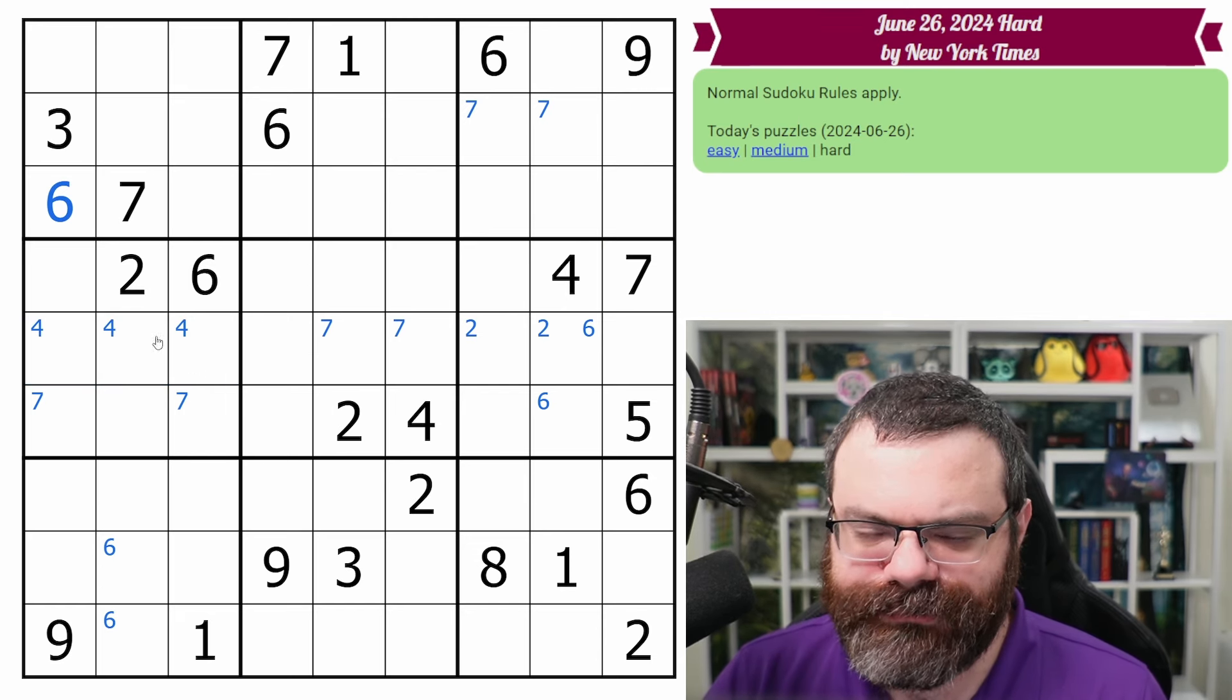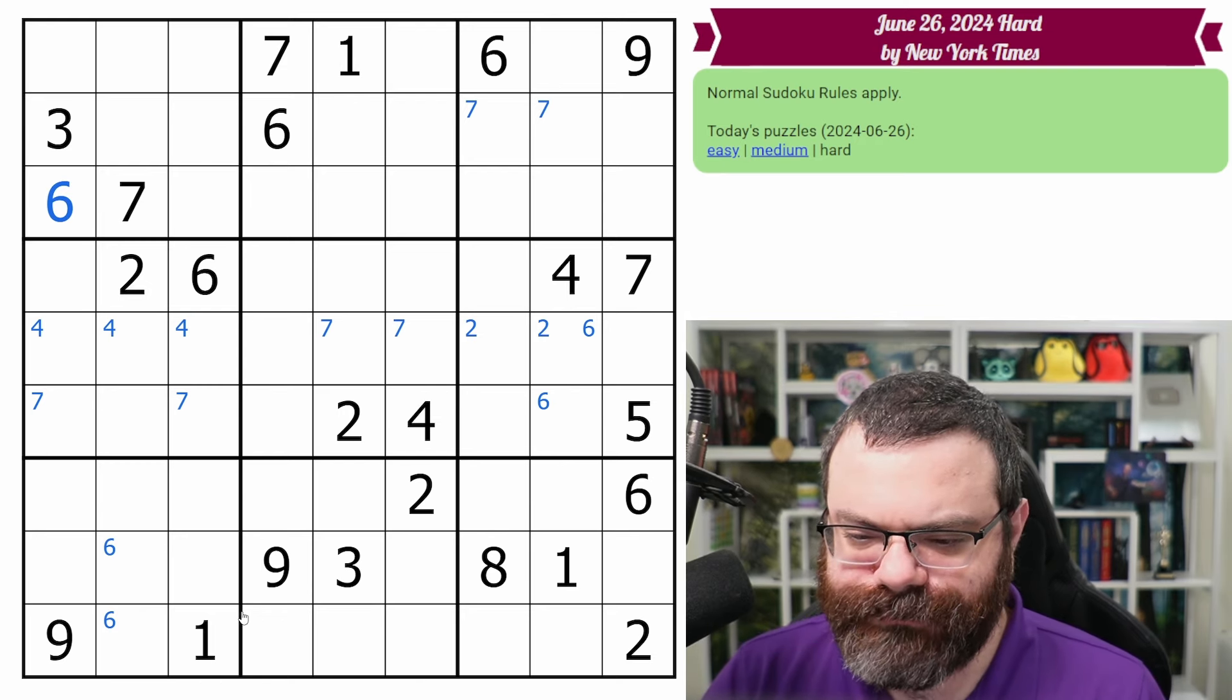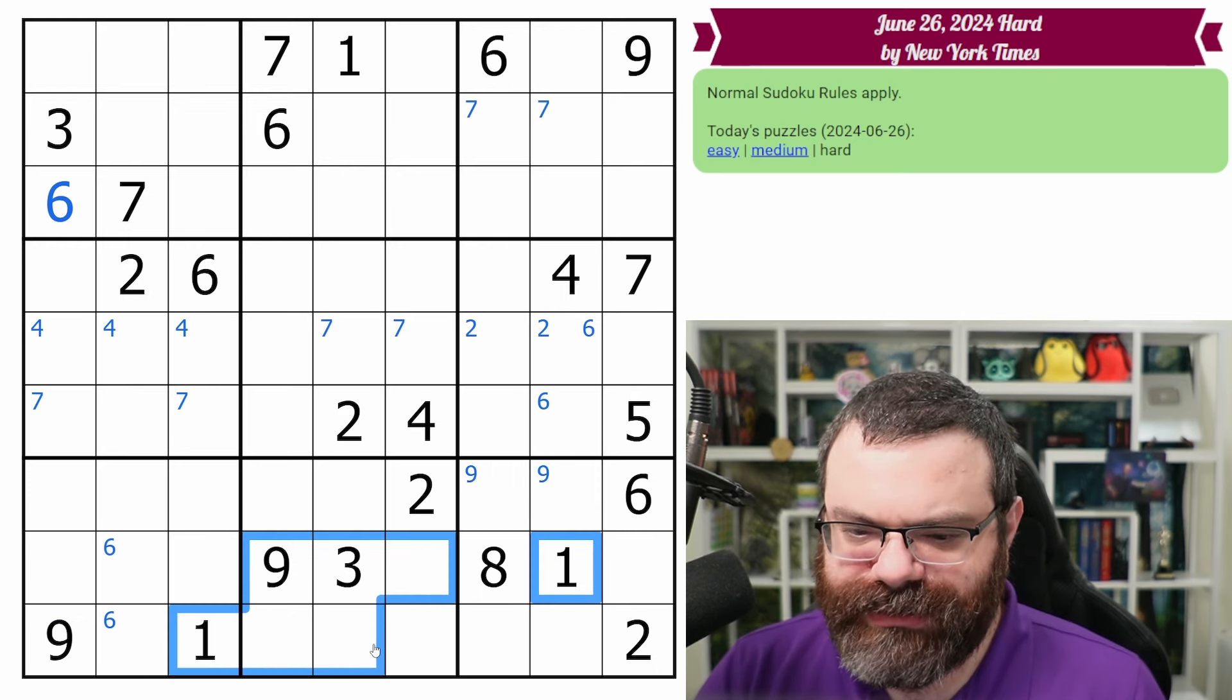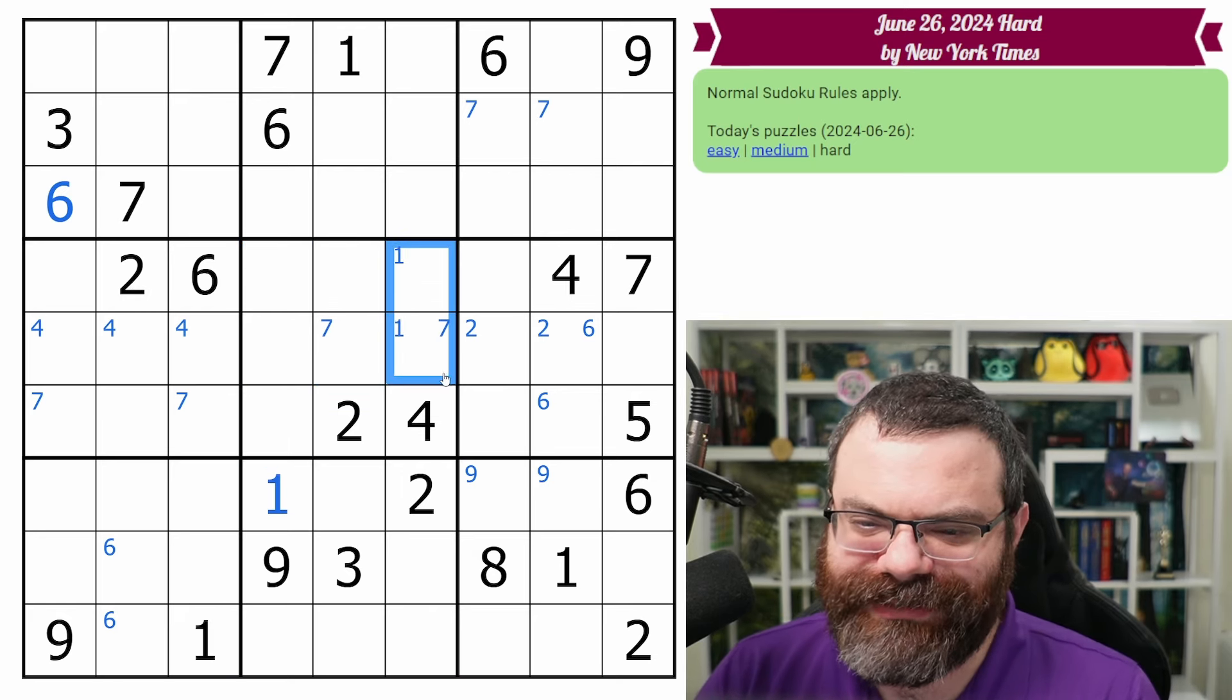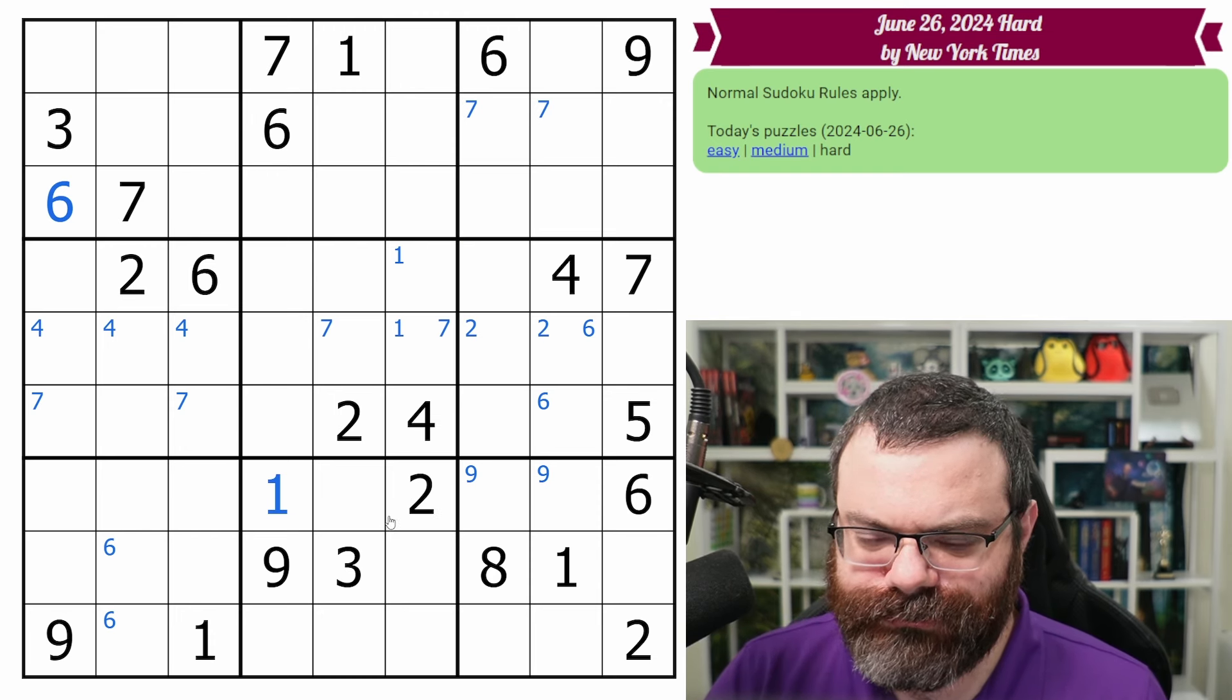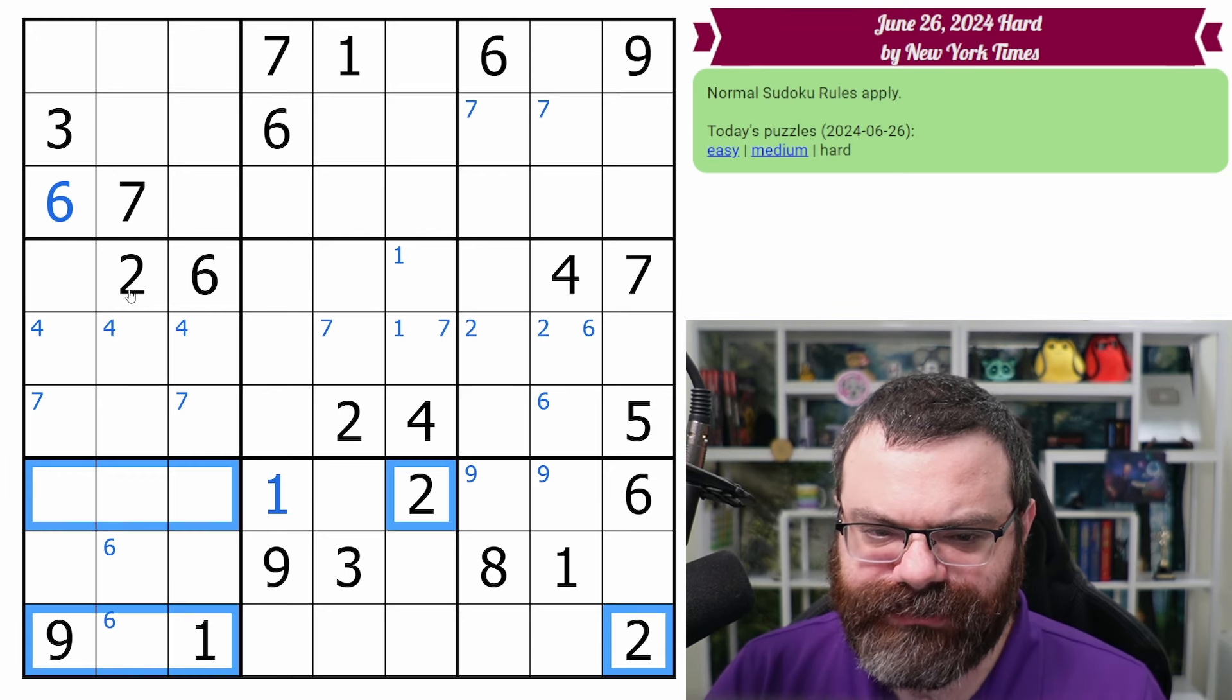So we end up with a seven in one of these two, and then the seven helps out by putting a seven in one of these two. So these were pointing in. Okay, is that it? Okay, well, let's move on. We do have two nines. We have two ones.